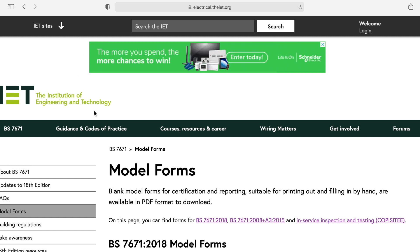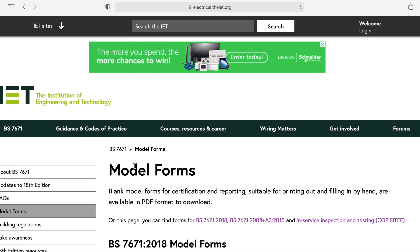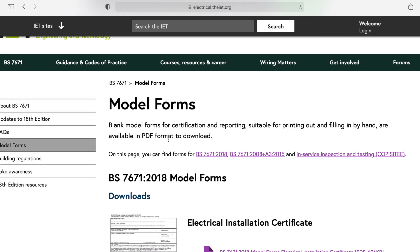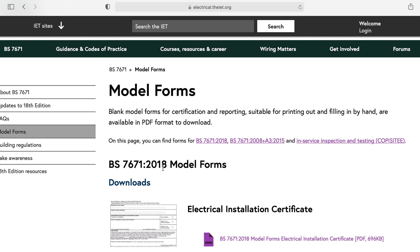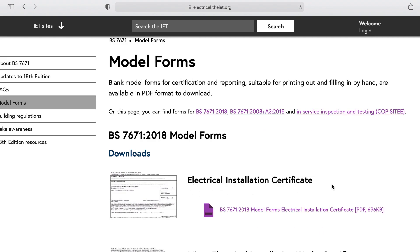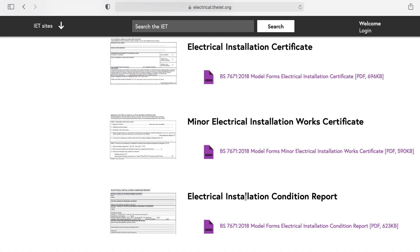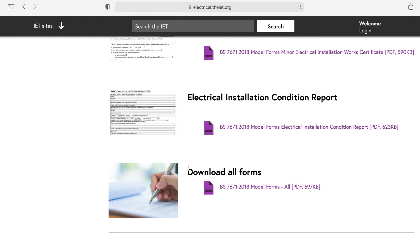If you go via the IET website it can be a little bit tricky to find these forms, so you're better off searching in your search engine to get access to them. What you've got here are the model forms — BS7671 2018 model forms. We've got an electrical installation certificate, a minor works, and an electrical installation condition report. At the bottom we can also download all of the forms as a complete package.